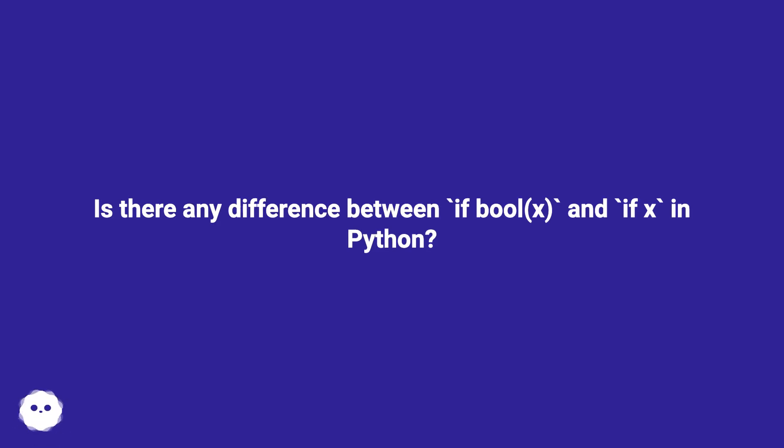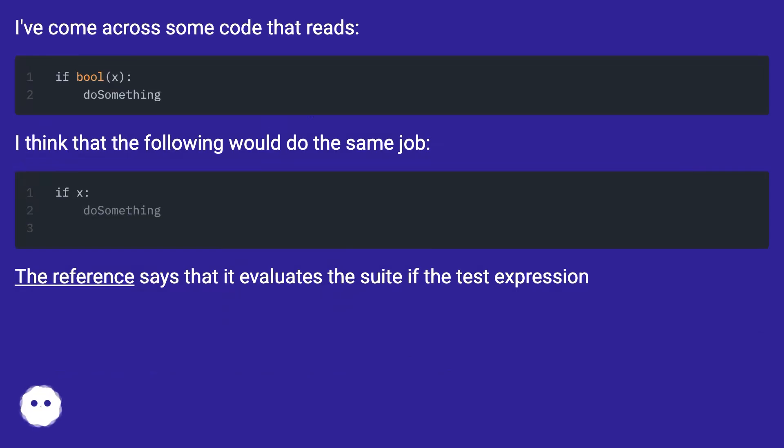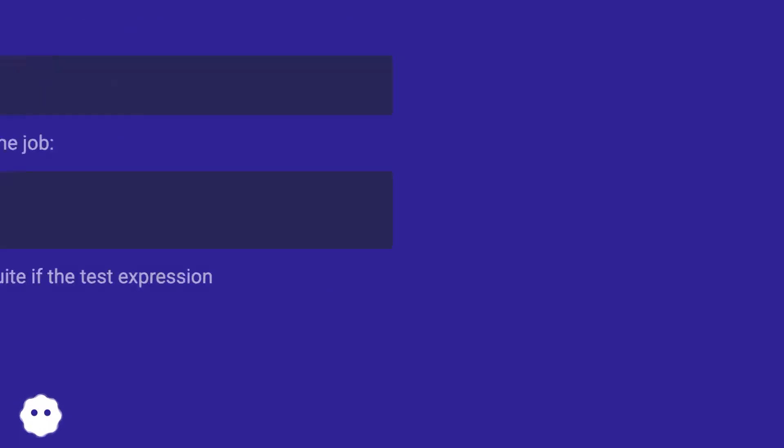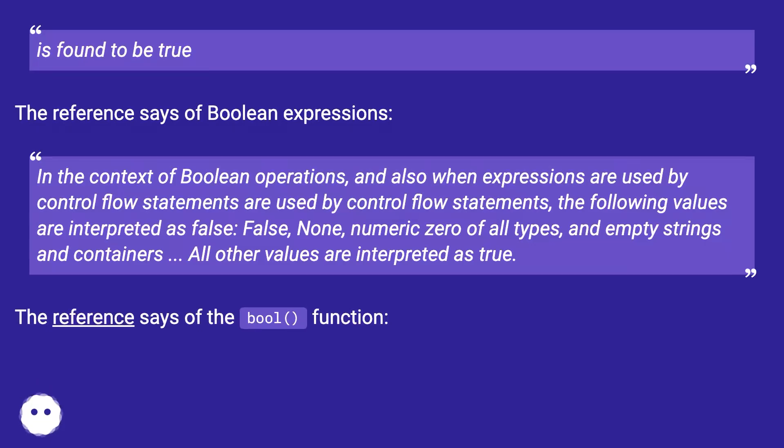Is there any difference between if bool(x) and if x in Python? I've come across some code that reads if bool(x): doSomething. I think that the following would do the same job: if x: doSomething. The reference says that it evaluates the suite if the test expression is found to be true.